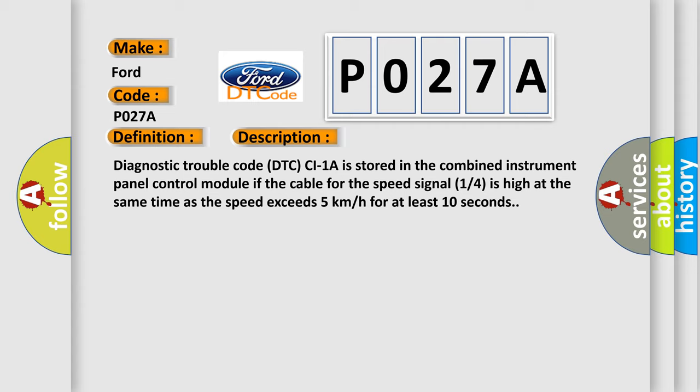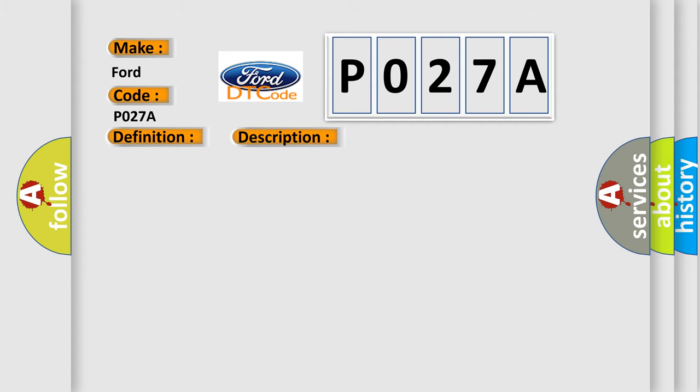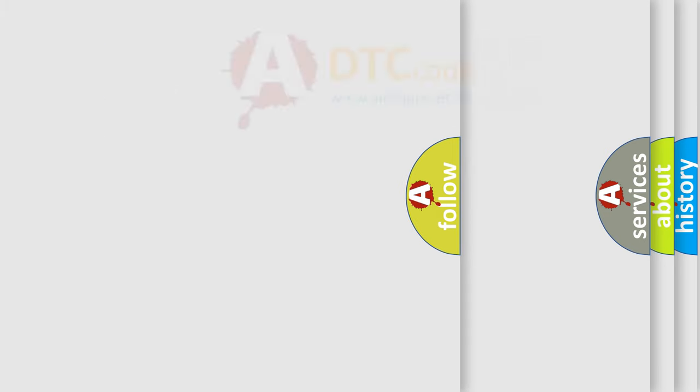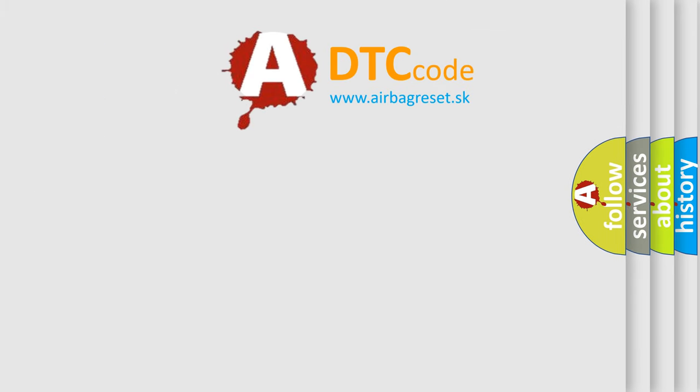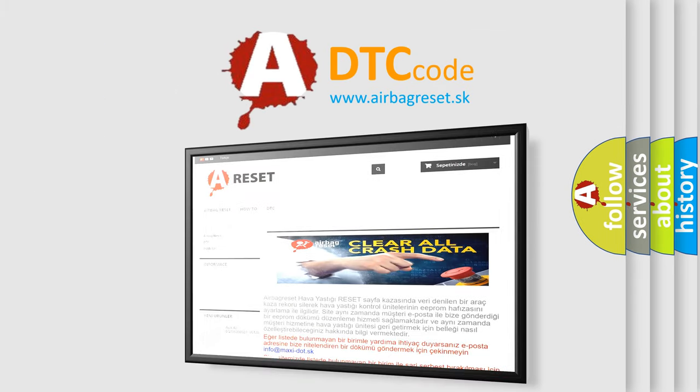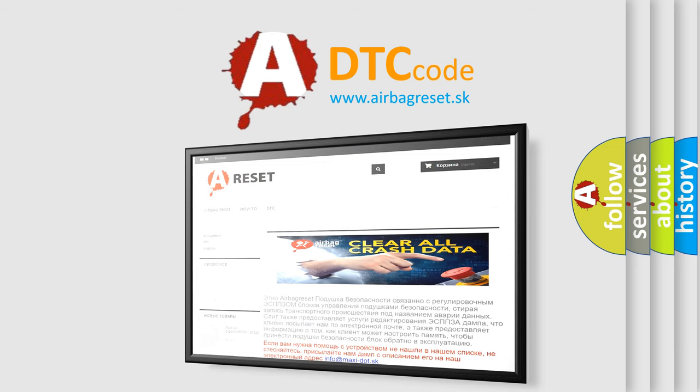This diagnostic error occurs most often in these cases: Vehicle speed signal 1 or 4 cable is short-circuited to supply voltage. The Airbag Reset website aims to provide information in 52 languages. Thank you for your attention and stay tuned for the next video.